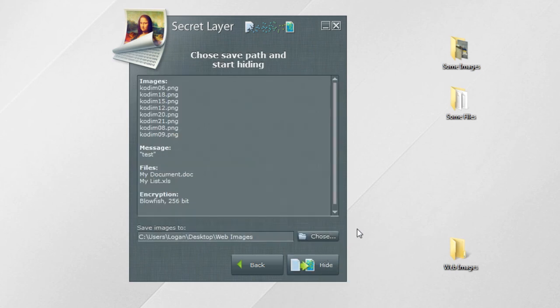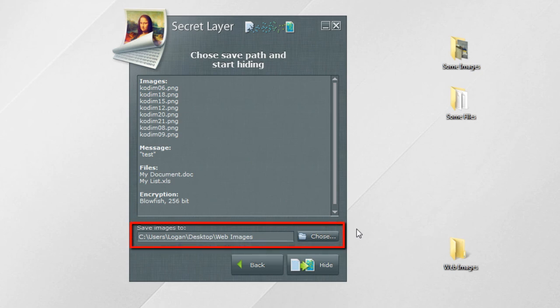In the final step, you can review all your settings. Do not forget the password, encryption type, and key length, otherwise your recipient will not be able to extract your files and message. Select a folder to save images with hidden data.